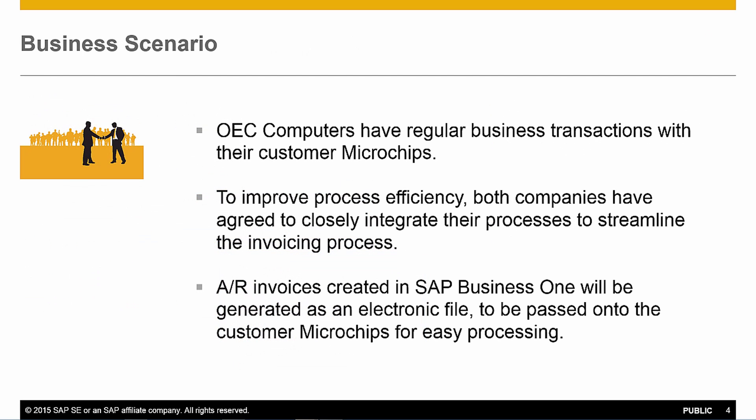Let's review a typical business scenario. OEC computers have regular business transactions with their customer microchips. To improve overall process efficiency, both companies have agreed to closely integrate their processes to streamline the invoicing process. Accounts receivable invoices created in SAP Business 1 will be generated as an electronic file, and then they can be passed on to the customer microchips for easy processing.